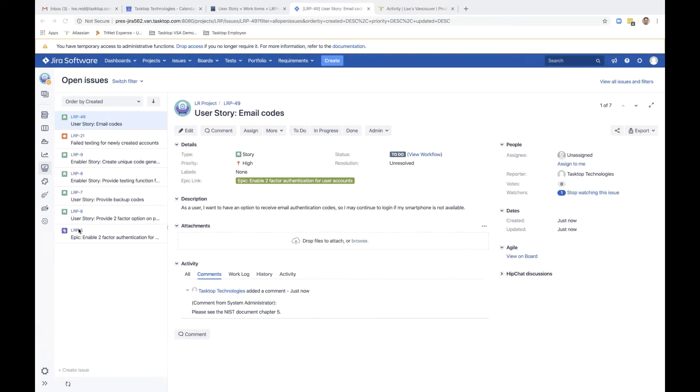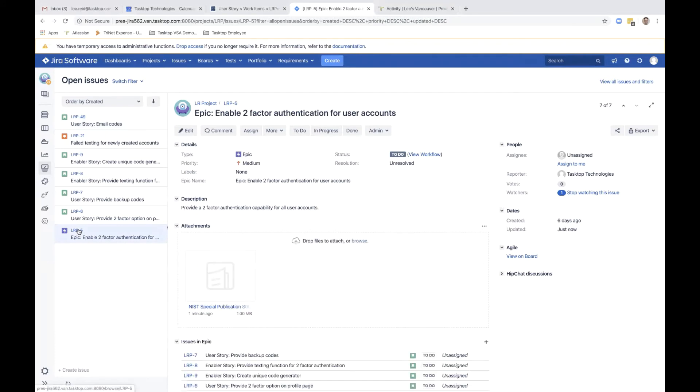So let's click into the epic for a minute. You can see the NIST publication appears as an attachment right over here.